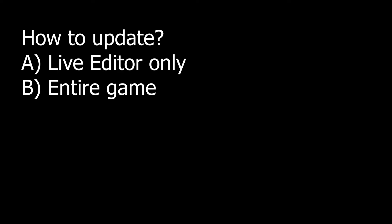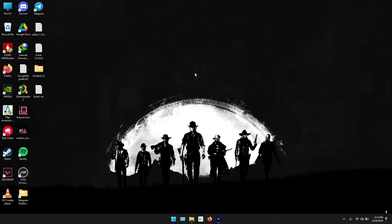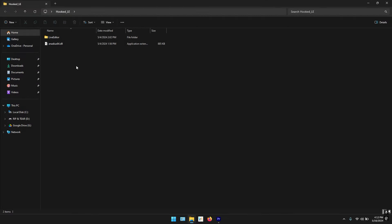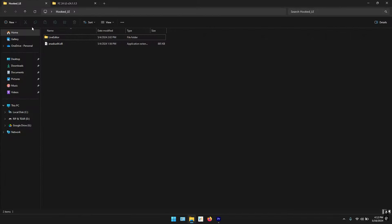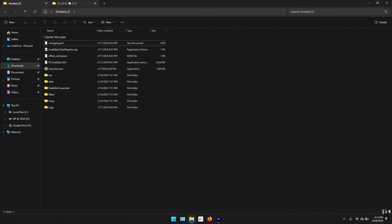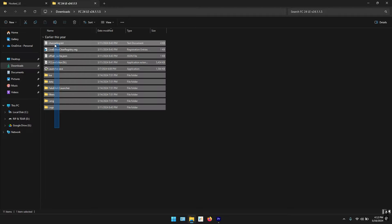Now let's see how to update the library editor and entire game. First of all, let's talk about library editor. You need to have the hooked alley, so the same folder. Just open it. I have already opened it here. So this is the hooked alley. It's got library editor and nnds.